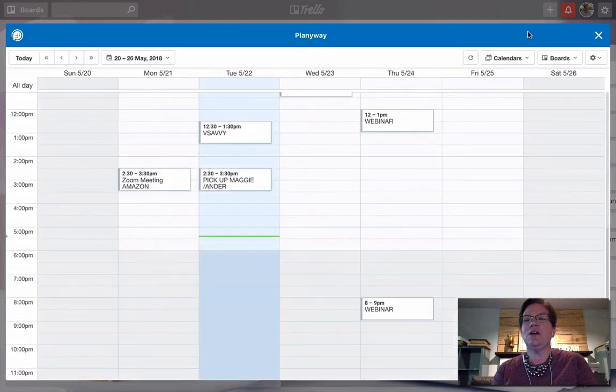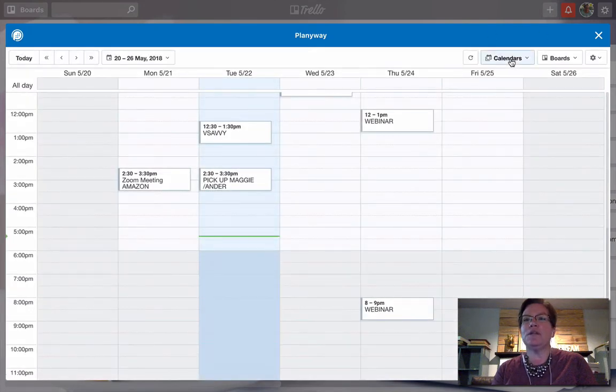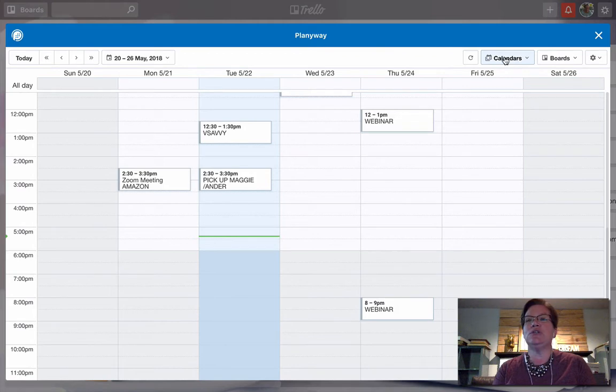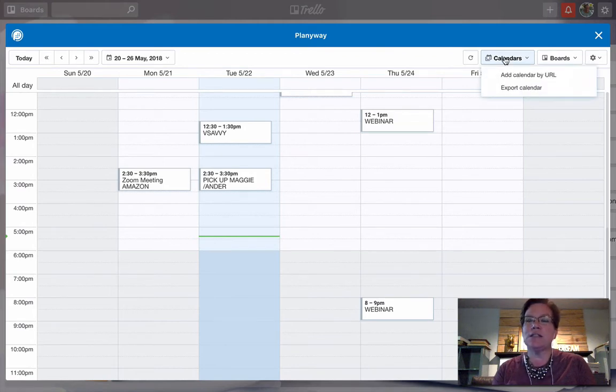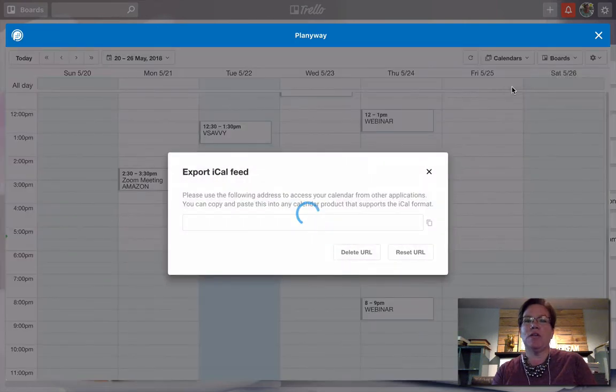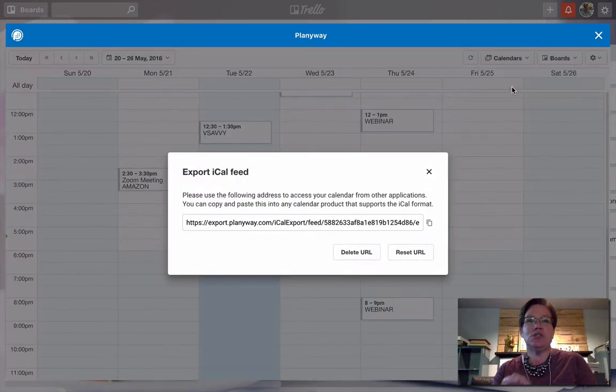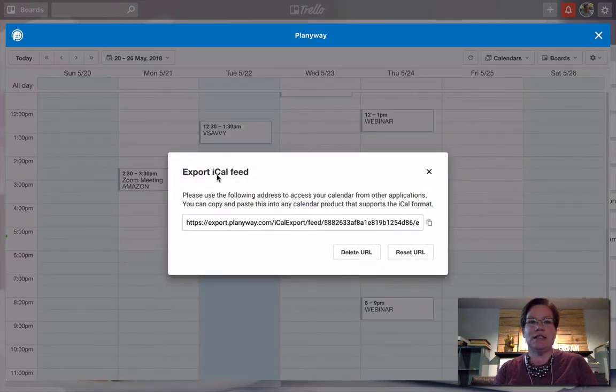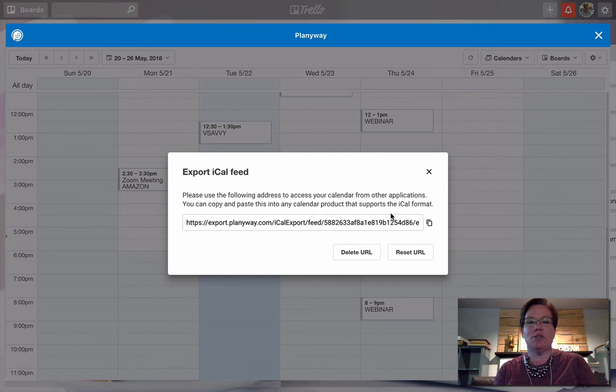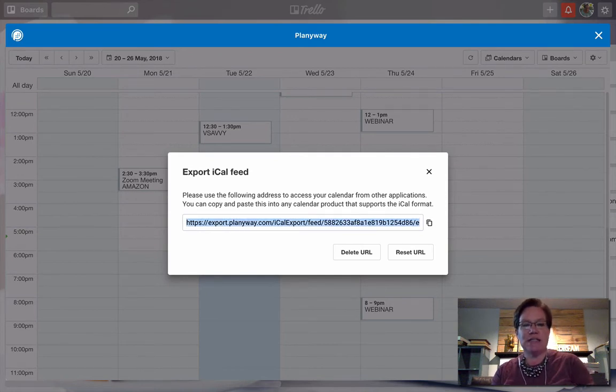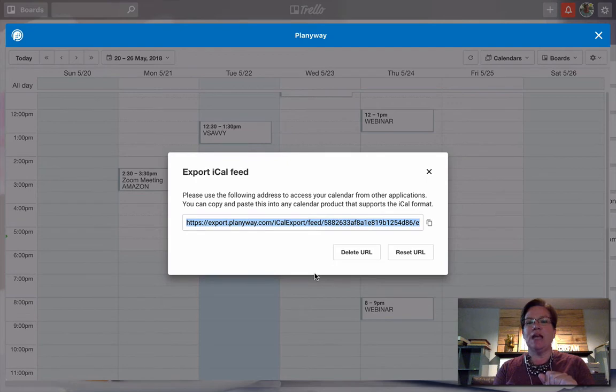Right here in the upper right-hand corner, you're going to see Calendars. Click on that box. You want to click Export Calendar. As soon as you do, it's going to generate a web address or URL right here. We're going to select it and copy it.